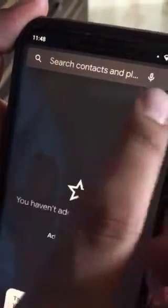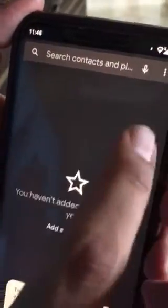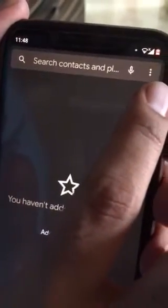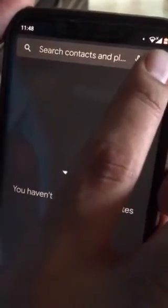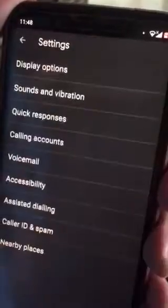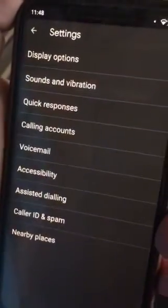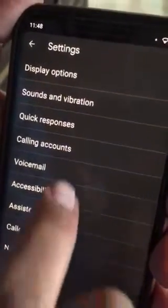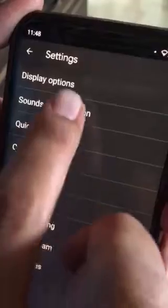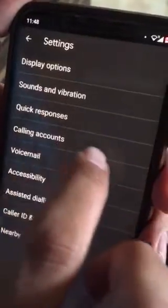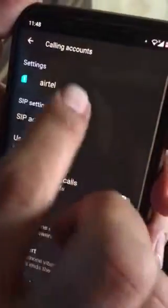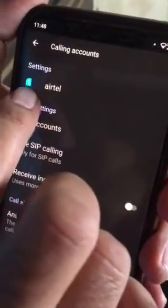Once the screen pops up, at the top right you see three dots — click on that and go to Settings. After you go to Settings, you see Calling Accounts. This is the fourth option on my Nokia 8.1, so go there.